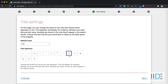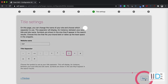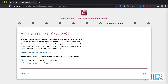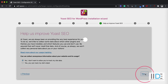I suggest you select the pipe option for the title separator because it consumes fewer pixels and helps you add more characters in your meta title. Once this is done, click the Next button. The next option asks: do you want Yoast SEO to track your data? I would never suggest doing that because it may slow down your website in the future. So I'll select the No option and click Next.